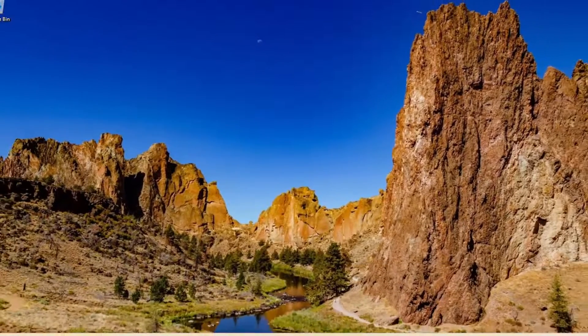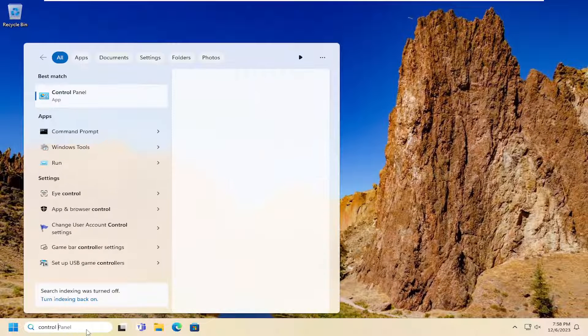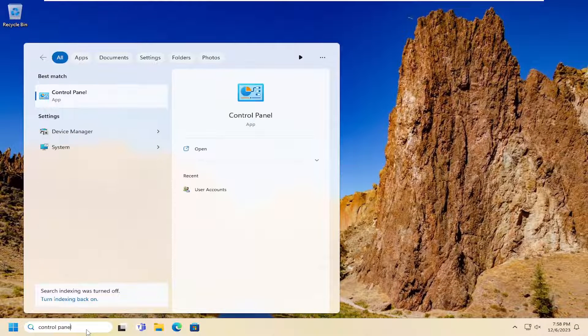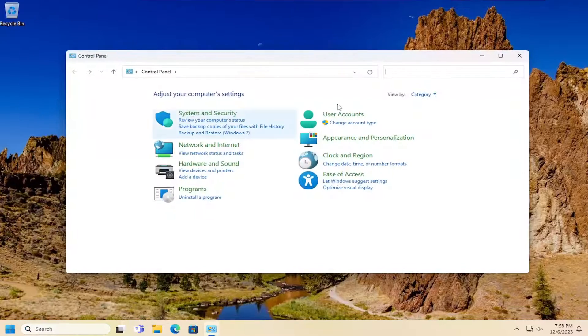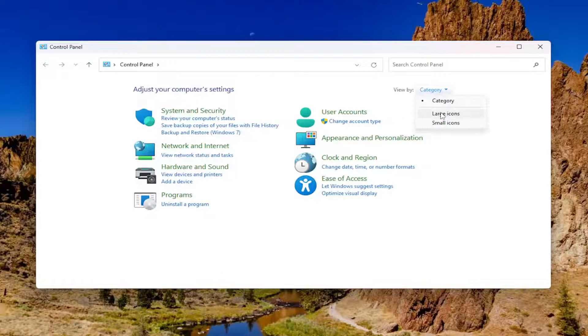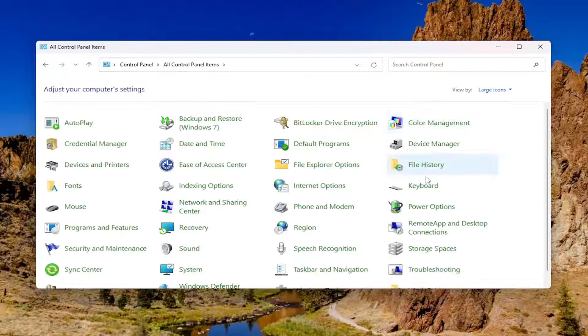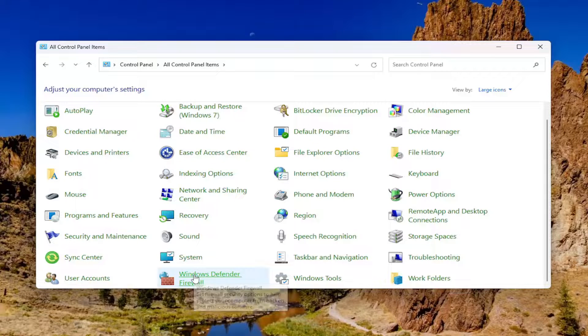Now open up the search menu. Type in Control Panel. The best result should come back with Control Panel, so go ahead and open that up. Select the View By up in the top right and select large icons. Then scroll down and select Windows Defender Firewall.